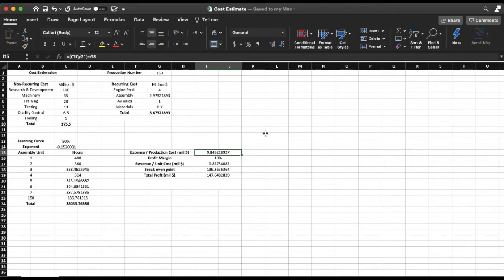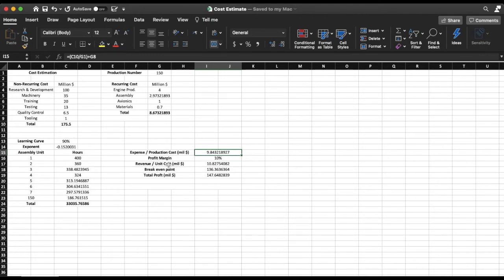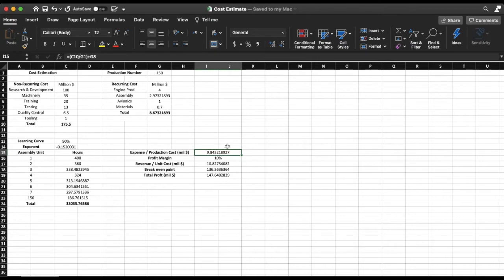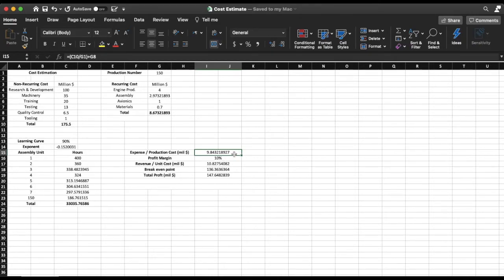Now in every business you need profit so I'm going to assume that my profit margin is 10 percent. So to find my unit cost or the revenue from the sale of each aircraft, I'm going to multiply my production cost by 10 percent plus one. So multiply by 1.1, my unit cost is going to be 10.8075 million dollars.